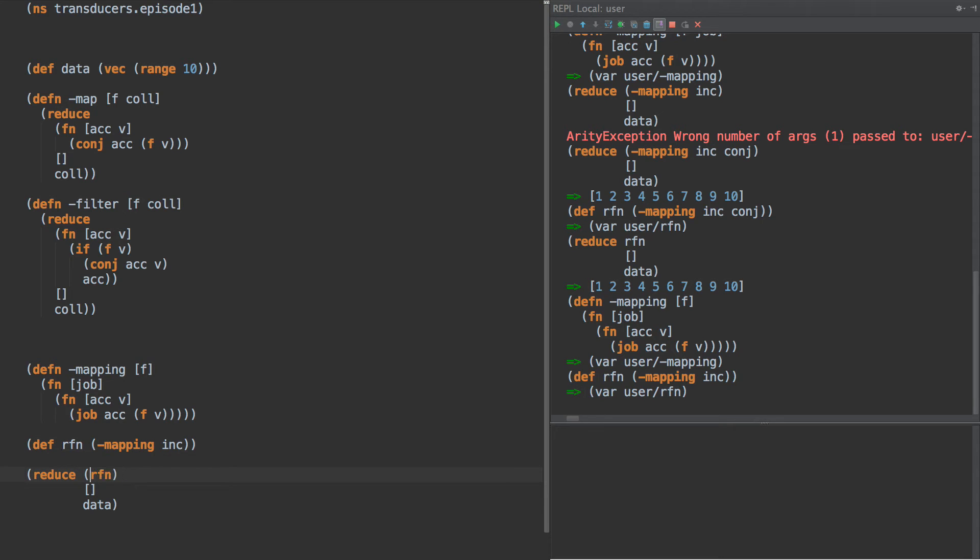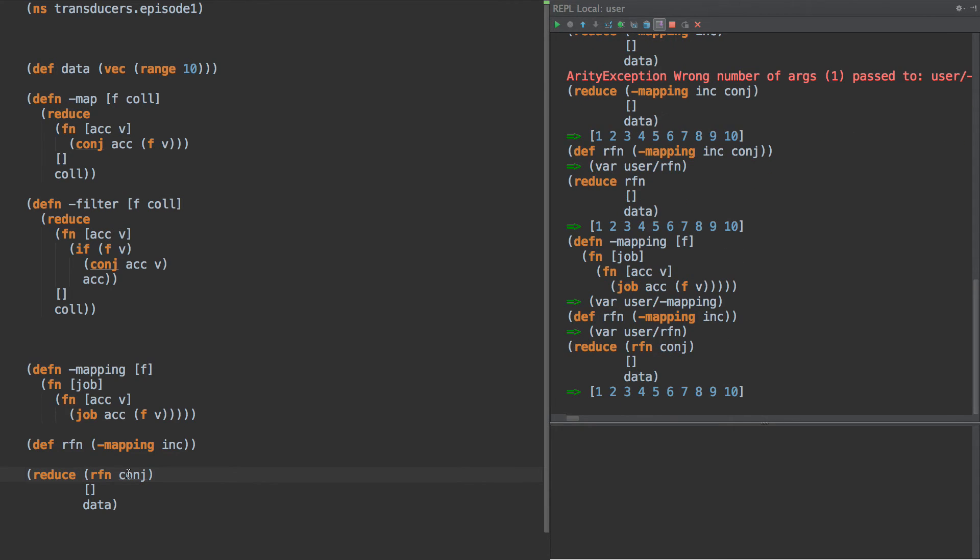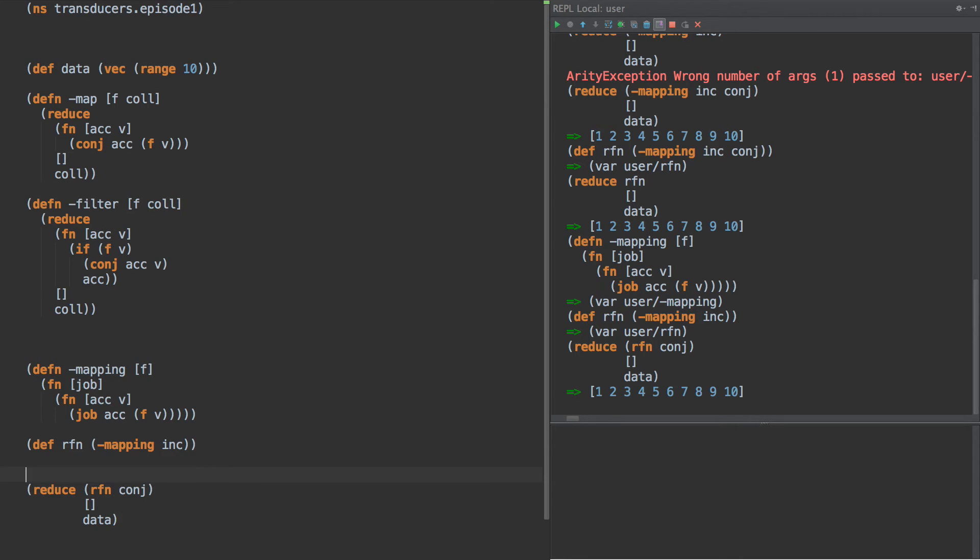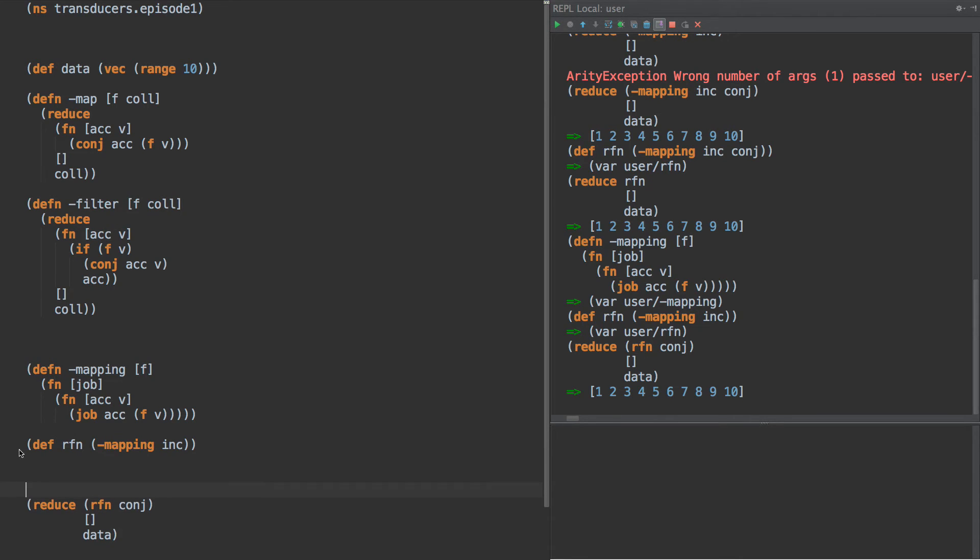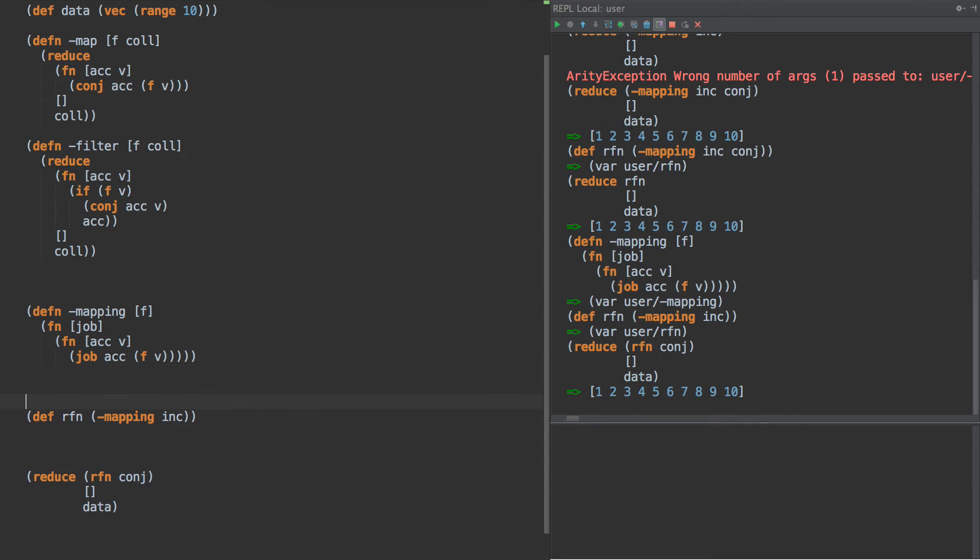And down here when we call rfn we can pass it conj and that'll make our reducing function. So now this part of the code right down here can be completely separate. What we have wrapped up here together is the job we want to do and the starting collection and the data, and that's completely separate from our pipeline.